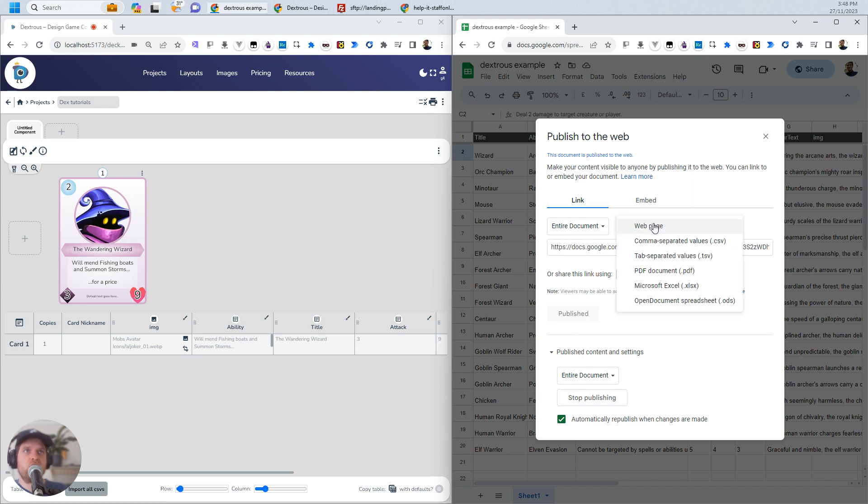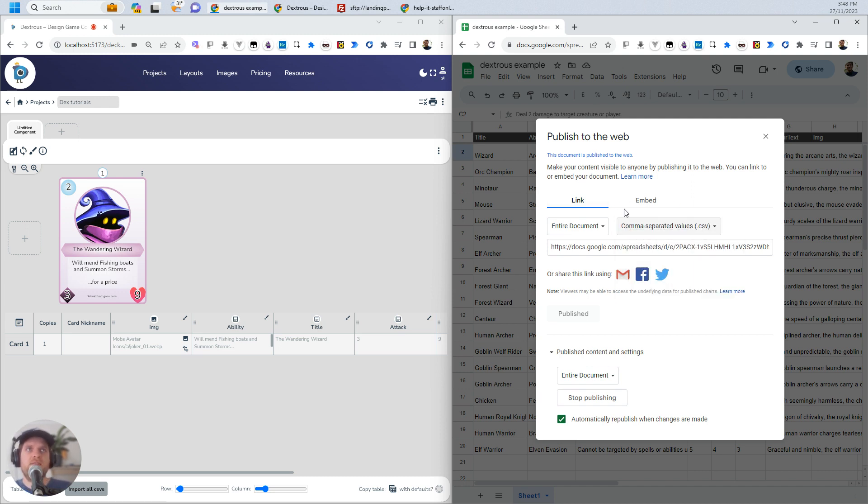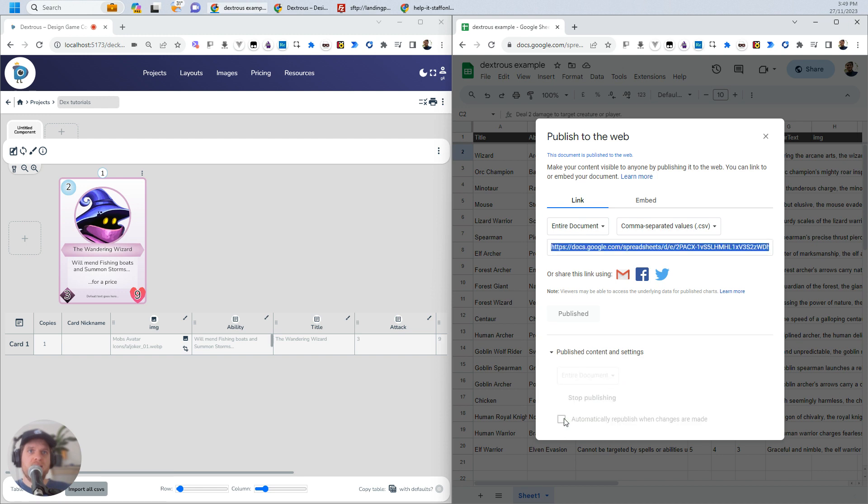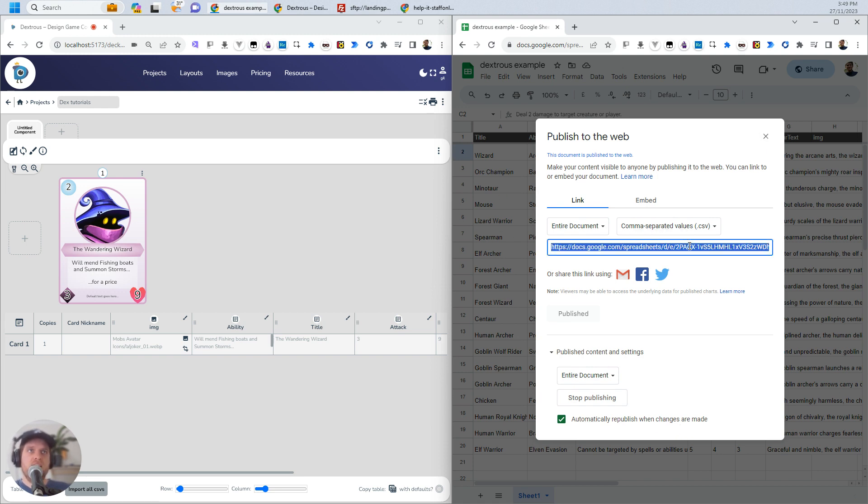We don't want Web page, though. We want CSV. That stands for Comma Separated Values. All we really need to know is that we want to copy this link here. This link auto-updates, as long as you've got this selected down here, automatically republished when changes are made. When I make a change over here in Google Sheets, I'm just going to copy that link.